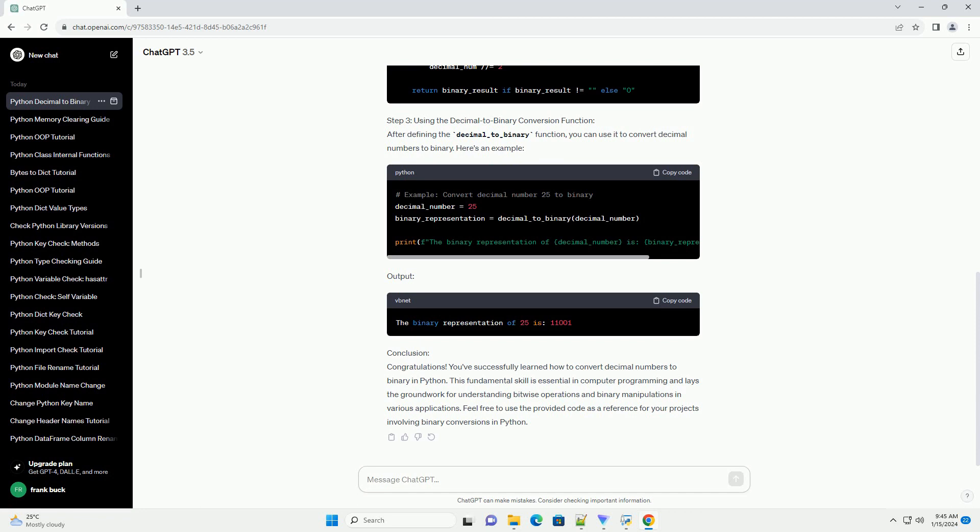Output. Conclusion: Congratulations! You've successfully learned how to convert decimal numbers to binary in Python. This fundamental skill is essential in computer programming and lays the groundwork for understanding bitwise operations and binary manipulations in various applications. Feel free to use the provided code as a reference for your projects involving binary conversions in Python.